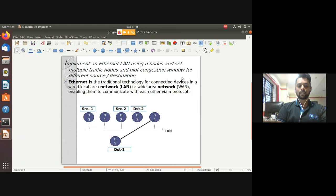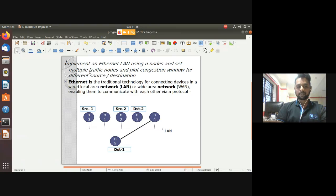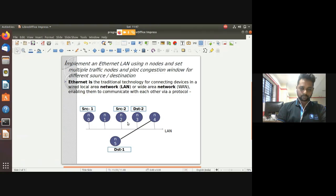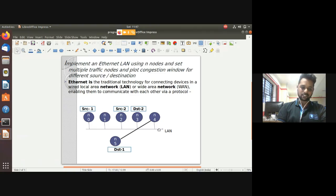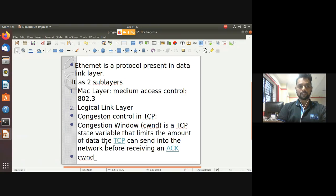They said to plot the congestion window. I'll create a LAN with five nodes: N0, N1, N2, N3, N4. N0 is source one and N2 is source two. Source two's destination is N3 within the same LAN, but source one's destination is N5, which is in a different LAN. The Ethernet protocol is present in the data link layer and is used for data transmission within your LAN.